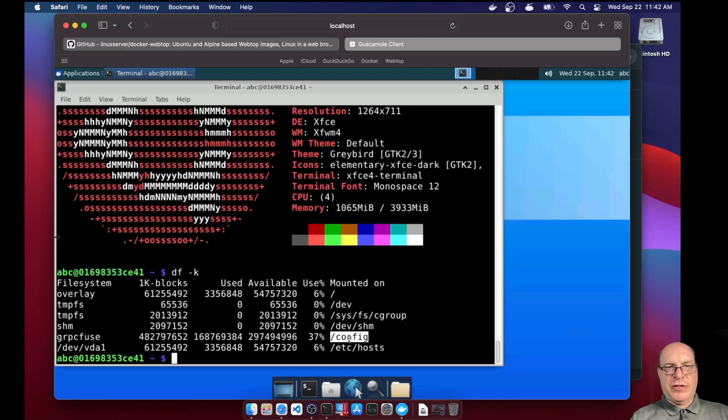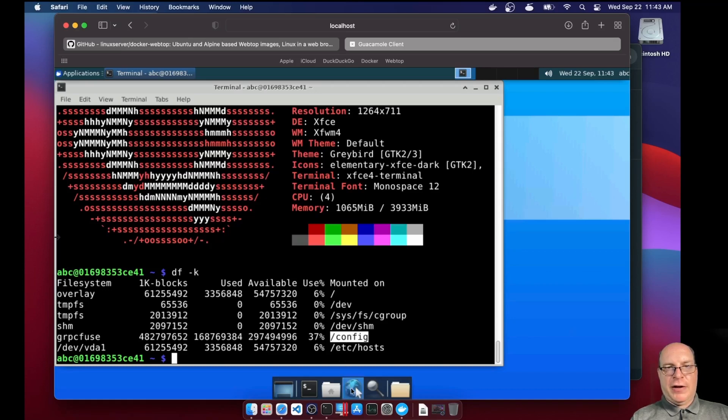Here's our fused file system slash config, which is fused with webtop config on our host. All right.